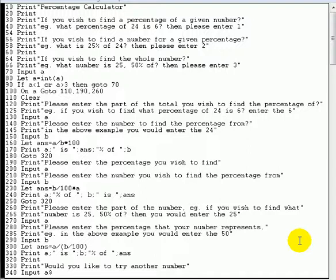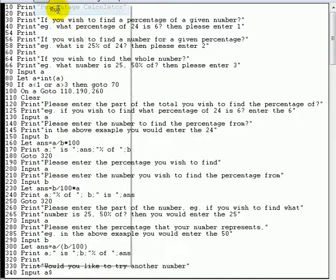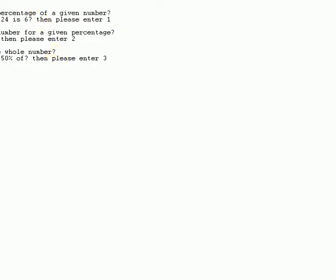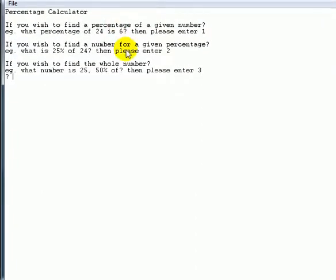What we're going to do with this one is a very simple program — this one's not going to be long at all. There's one new instruction I'm going to teach you in this one that I want to show you, because this instruction is really well suited for this program. Without further ado, let's give it a quick run and see what happens. It's basically a percentage calculator that will work out various percentages for you.